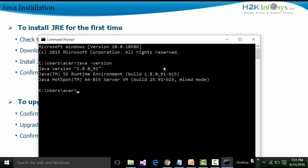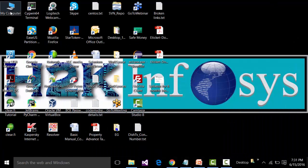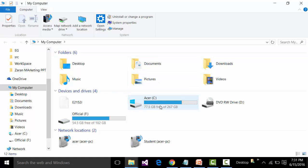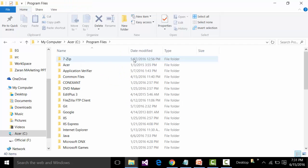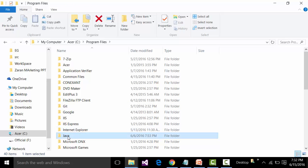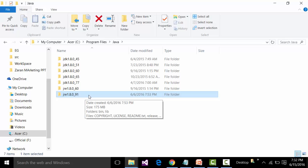Another way to check, apart from Command Prompt, is to go to My Computer and open the drive where the operating system is installed — in my case, the C drive. Open Program Files, and if you see a subfolder called Java, you can be sure Java is installed. Expanding that Java folder shows JRE 1.8.0_91 is installed.